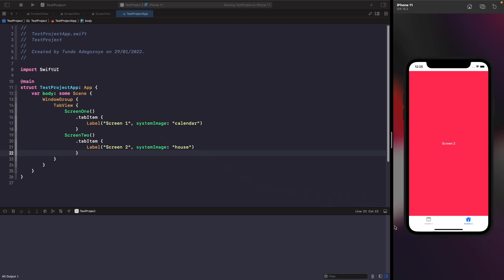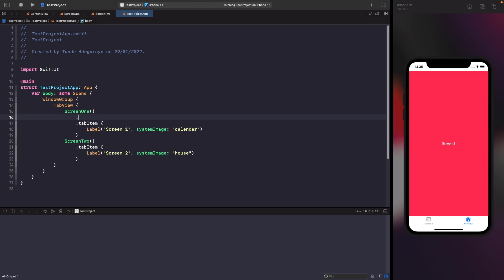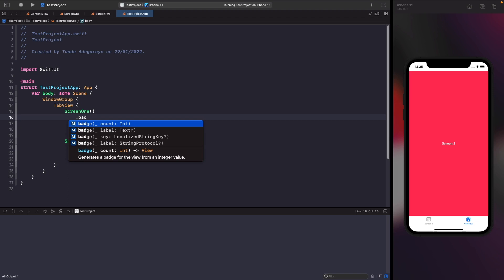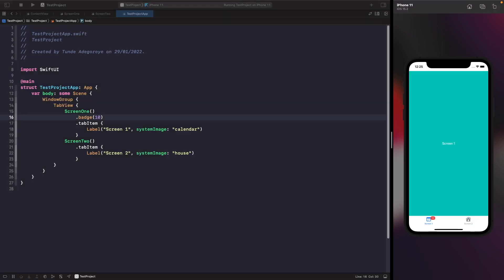When working with tab views you can also customize them by adding badges. If you're receiving a push notification and want to give the user some indication of unfinished business on a screen, you can add a badge to a tab item. All you need to do is use the badge modifier on your view. Typing 'badge' shows quite a few options — you can use a text view, a localized string, a string protocol, or a count which is just a number. We're going to use a number and type in 10. If you rerun this you'll see the 10 notification badge on the screen, and you could control these values dynamically based on persistence or notifications.